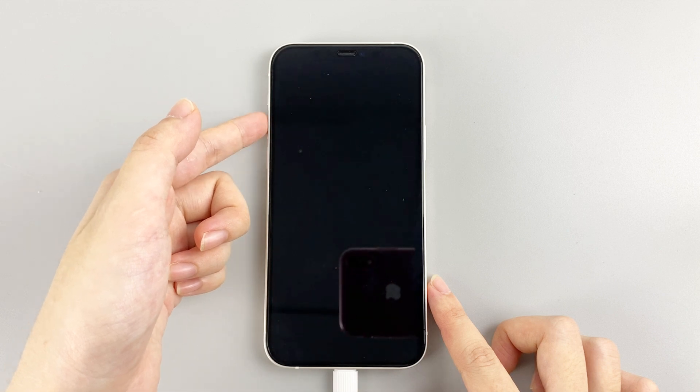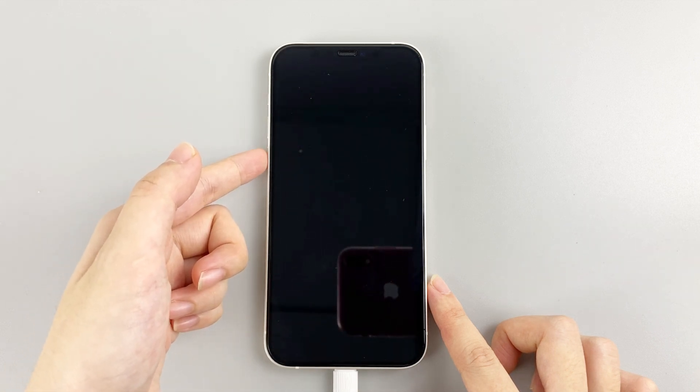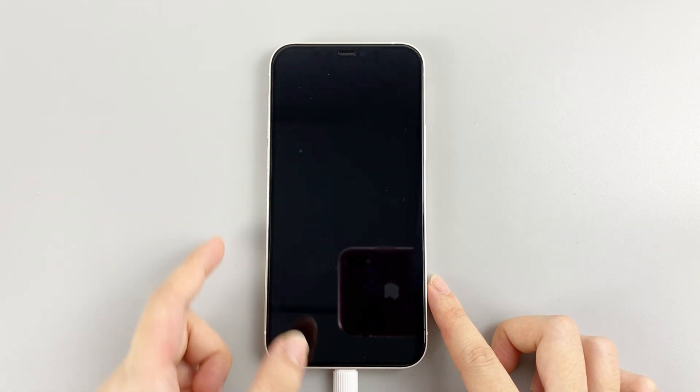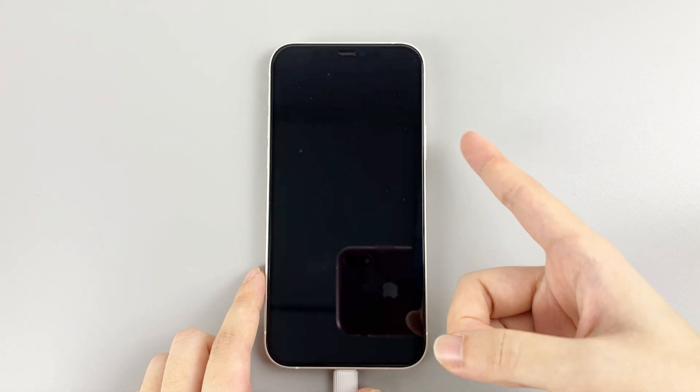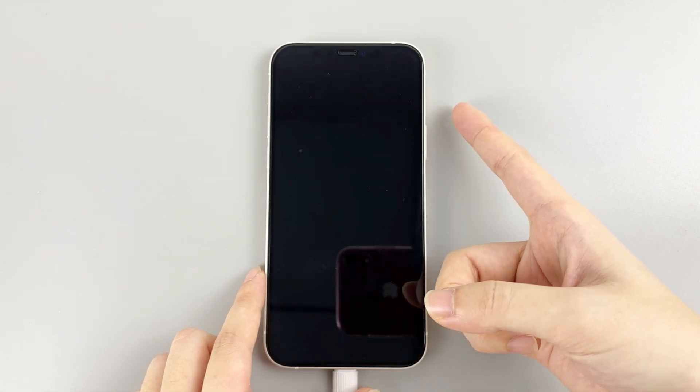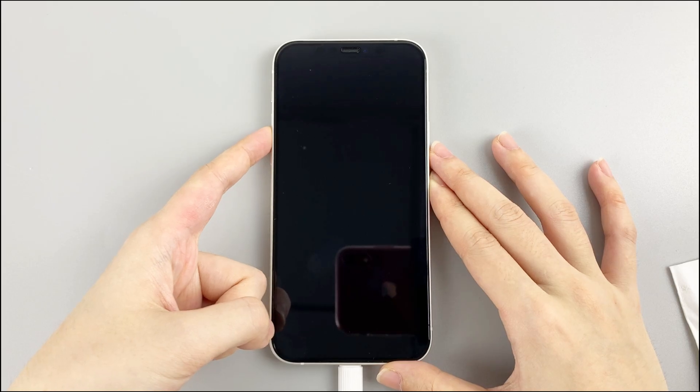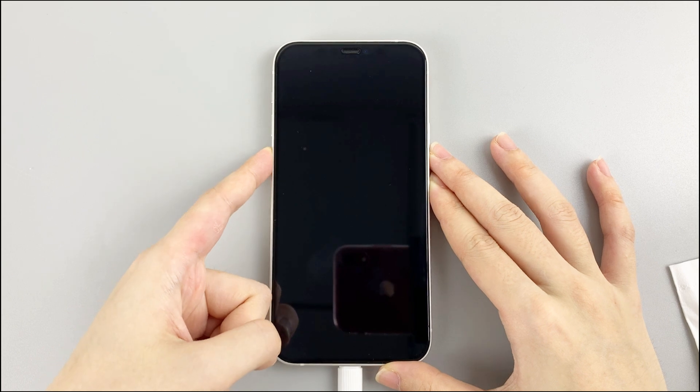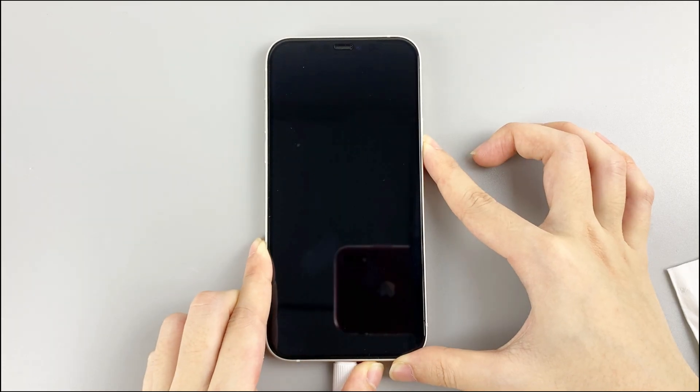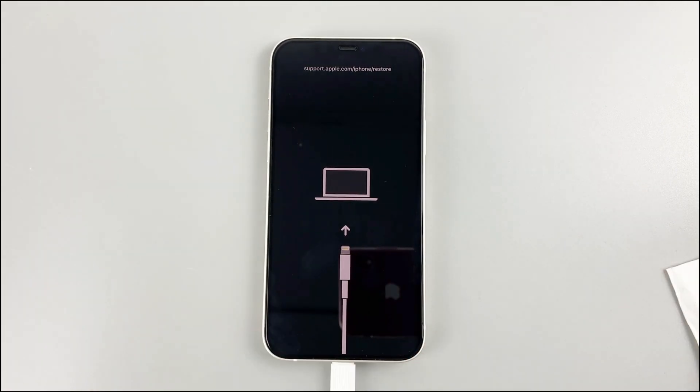Press and quickly release the volume up button, press and quickly release the volume down button, then press and hold the side button. Keep holding the side button for around 20 seconds until you see a recovery mode screen.